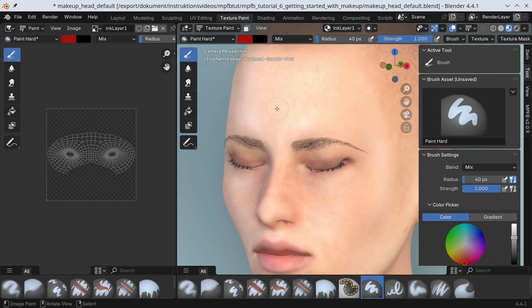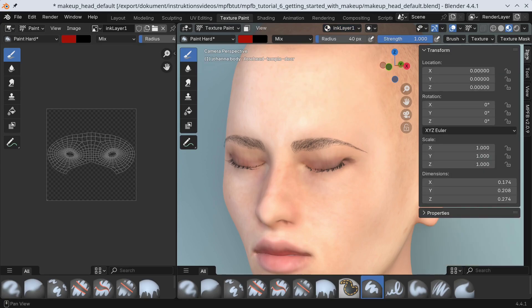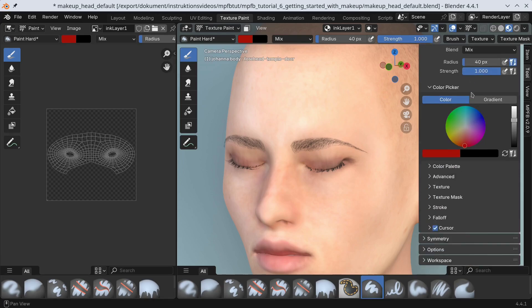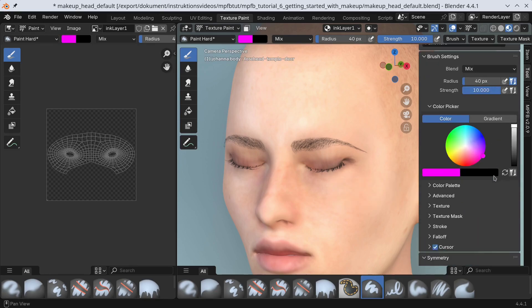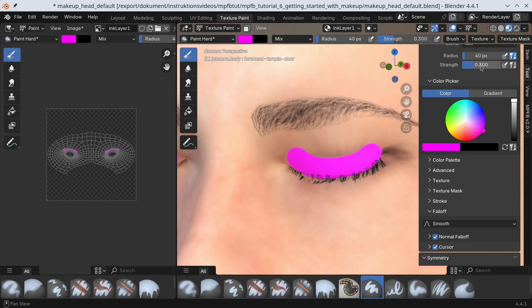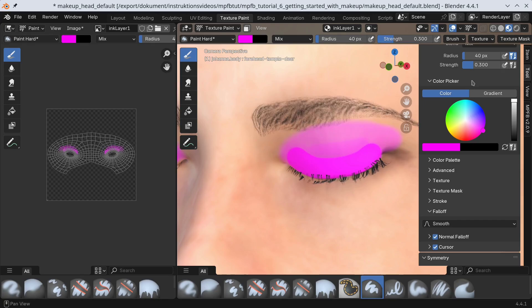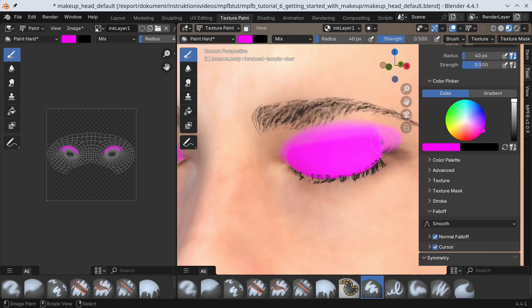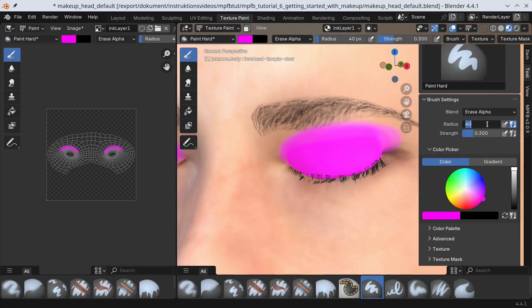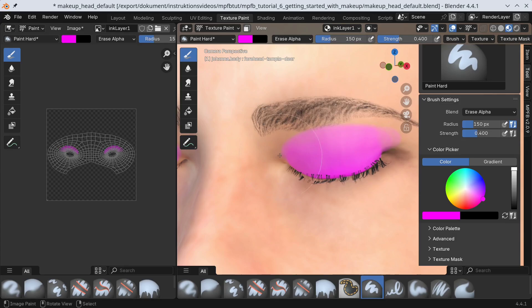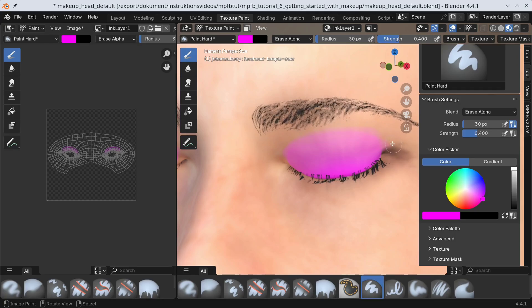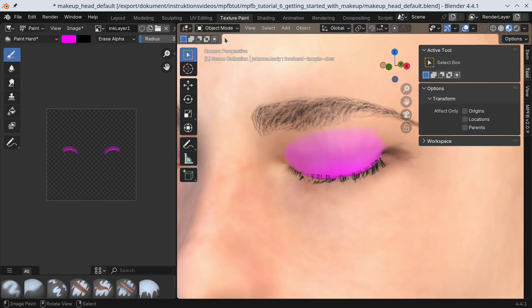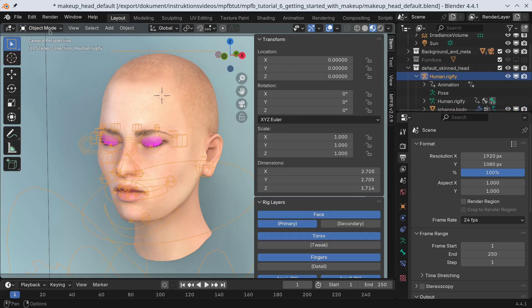Now we can start painting. First, we make sure we are on the lower ink layer. Then we enable X-Symmetry. Now let's paint the eyeshadow. Okay, so I am no great makeup artist, but this will have to suffice for the demo.